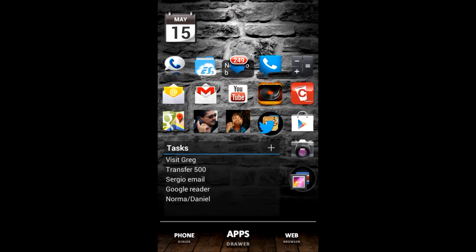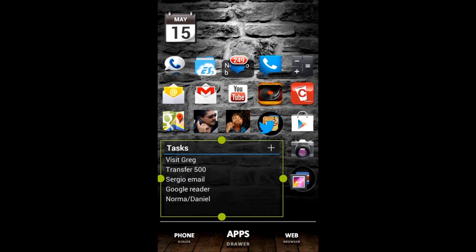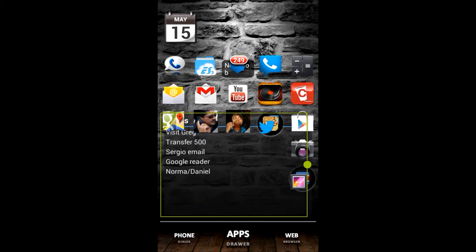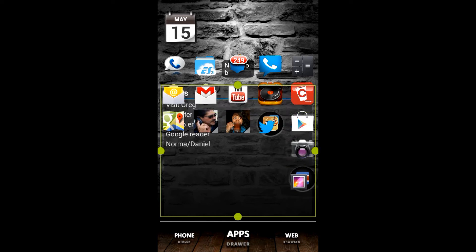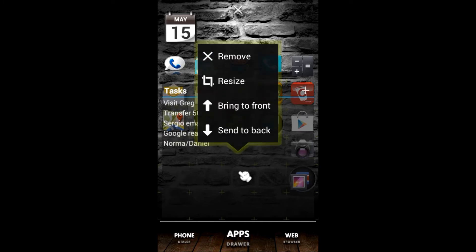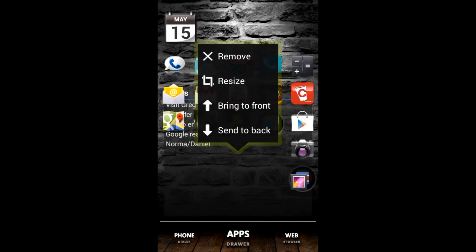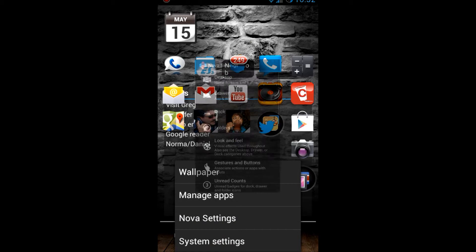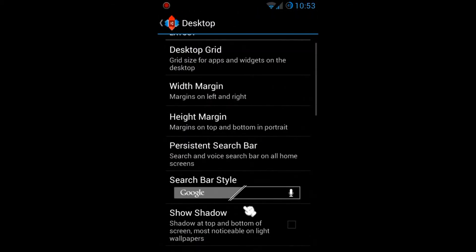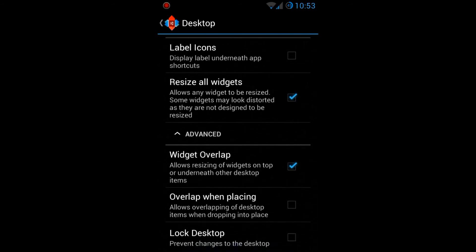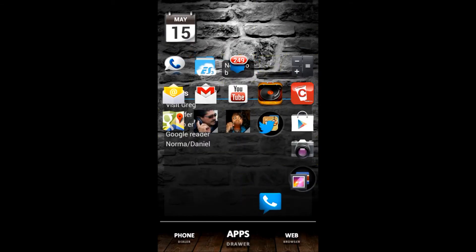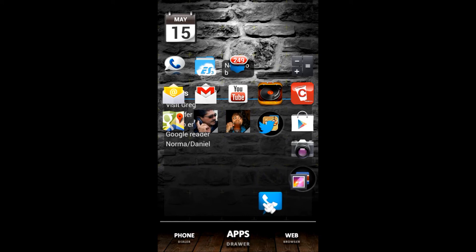One really cool feature Nova Launcher offers is widget overlapping. You can expand a widget past other applications so they overlap. You can bring the widget to the front or send it to the back. In Nova Settings under Desktop, there's a 'widget overlapping' option — checking 'overlap when placing' lets you move icons and place them on top of another widget, something you can't really do with a stock launcher.